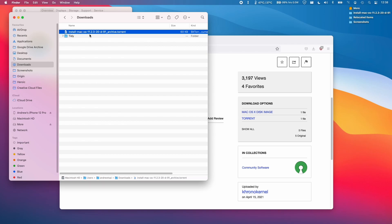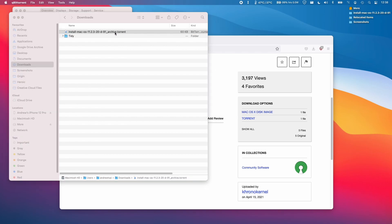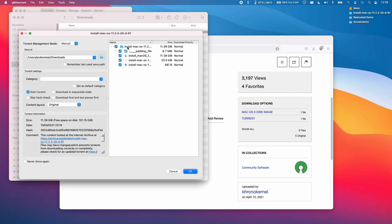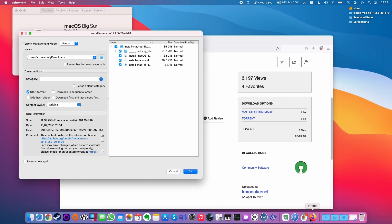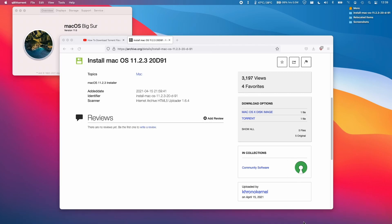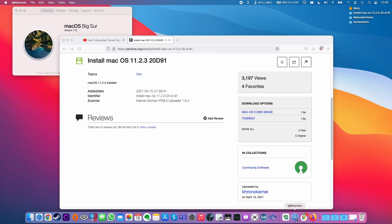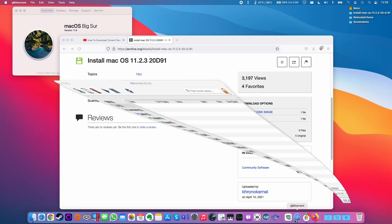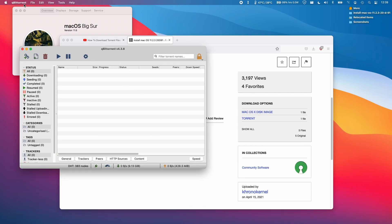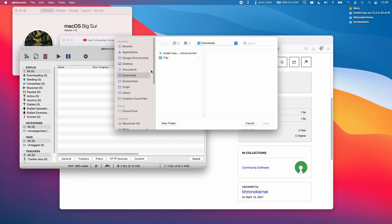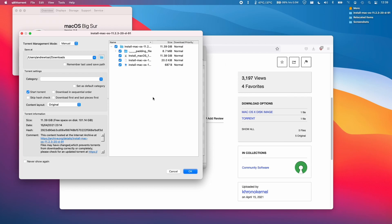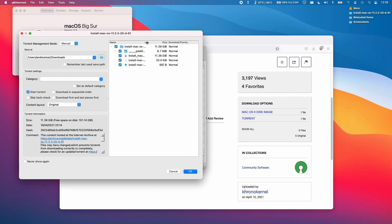I'm going to go to my downloads folder and double-click the .torrent file, which has automatically opened qBittorrent. If you don't have qBittorrent loaded already, you can open qBittorrent and click 'add torrent file,' then select the .torrent file we downloaded from archive.org. Once we have this window open, we have the correct torrent file loaded.